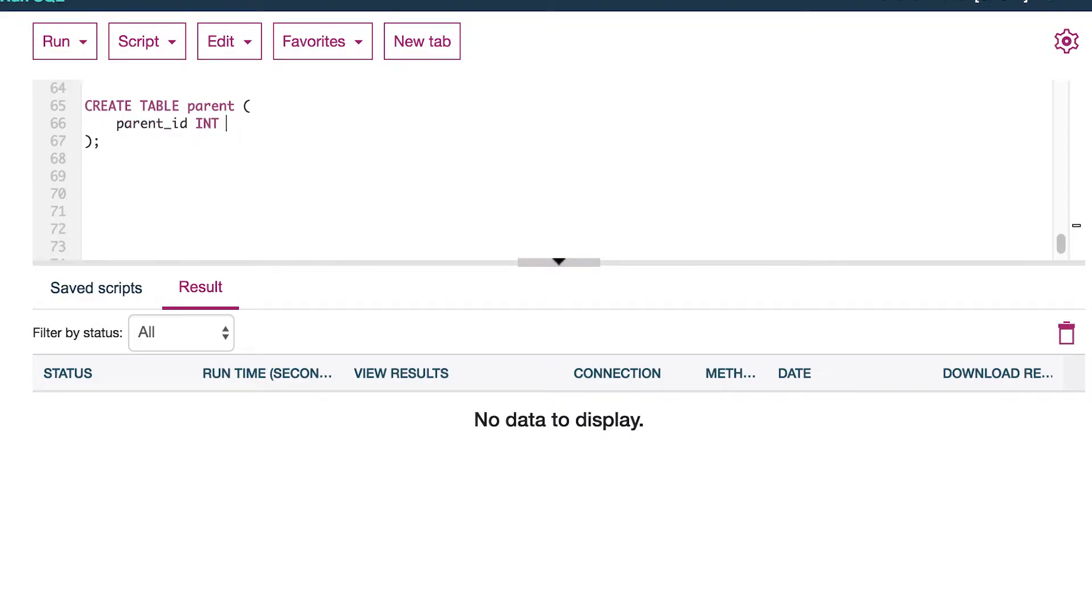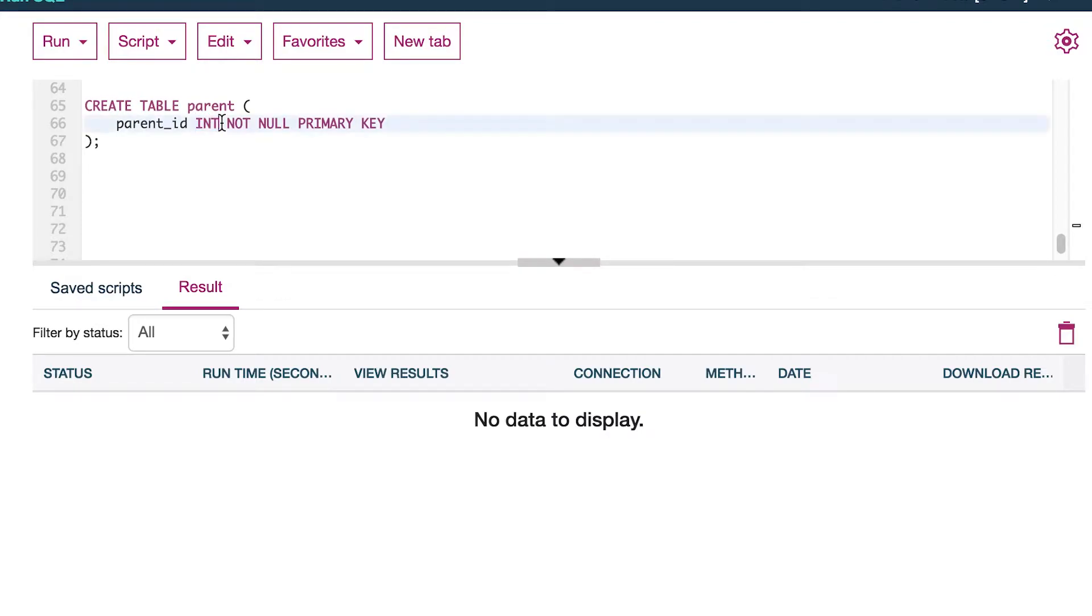We'll just give it int and then you say not null and then primary key. So this int is a data type that restricts the type of data allowed in this column. That is the first layer of defense. Not null is another attribute we can apply that further restricts the type of data.